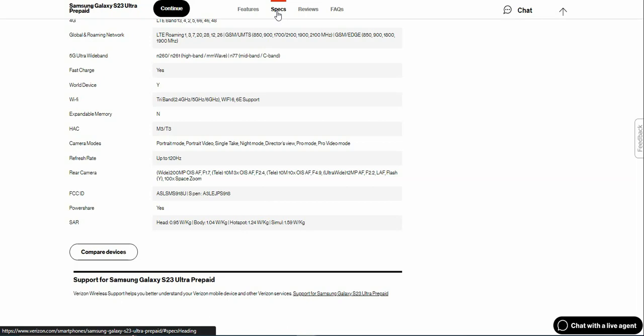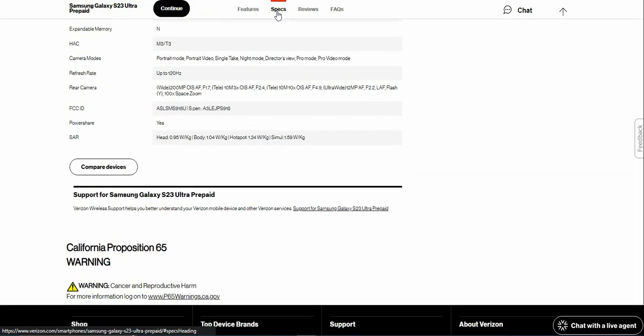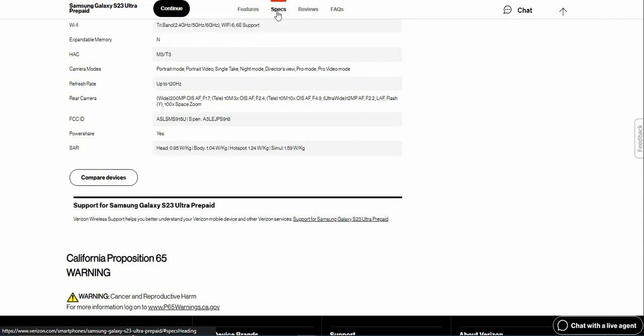It does support Power Share. If you guys need help with your Galaxy S23 Ultra, Verizon is here to help you out. Verizon Wireless support helps you better understand your Verizon mobile device and other Verizon services.